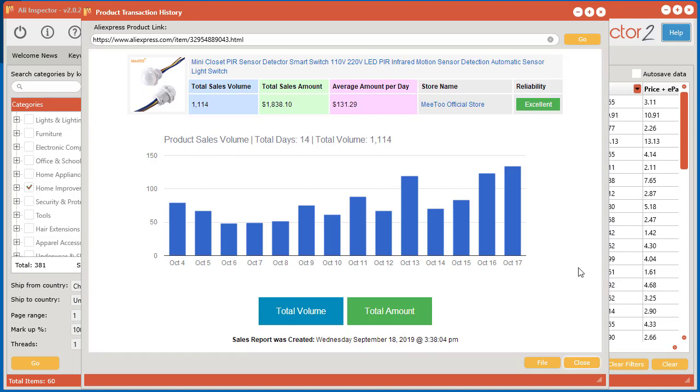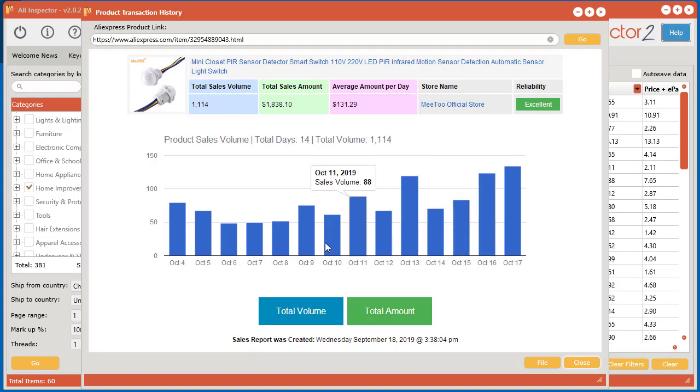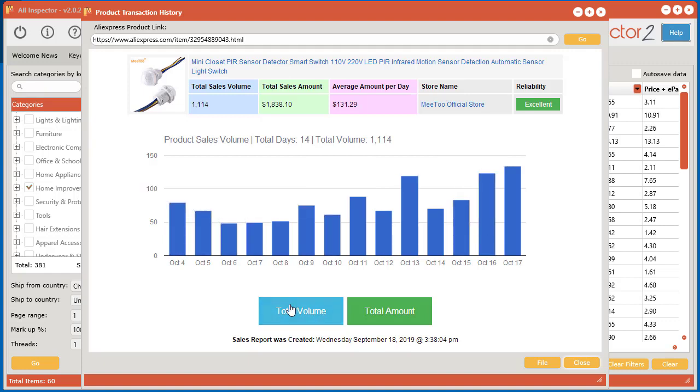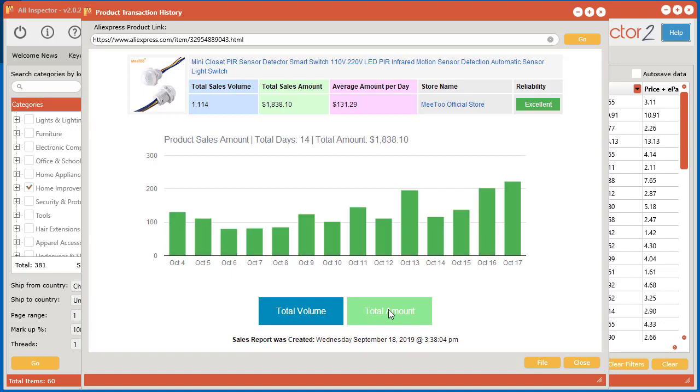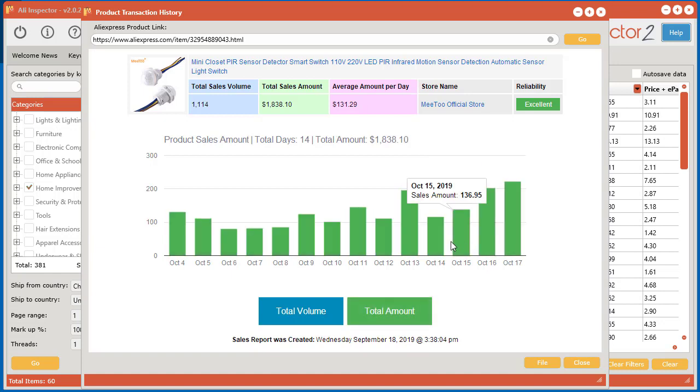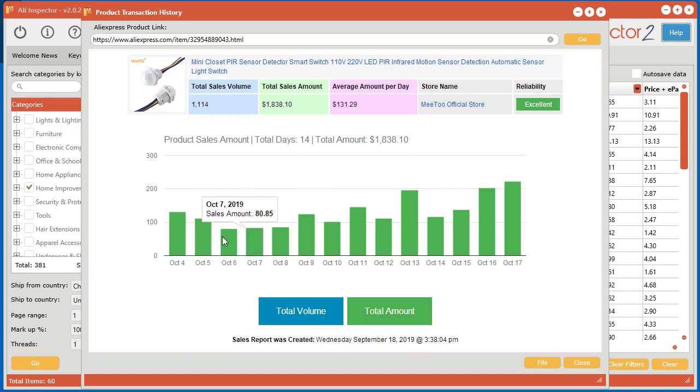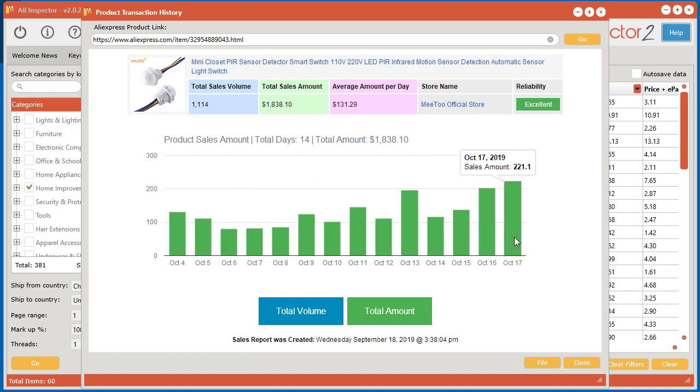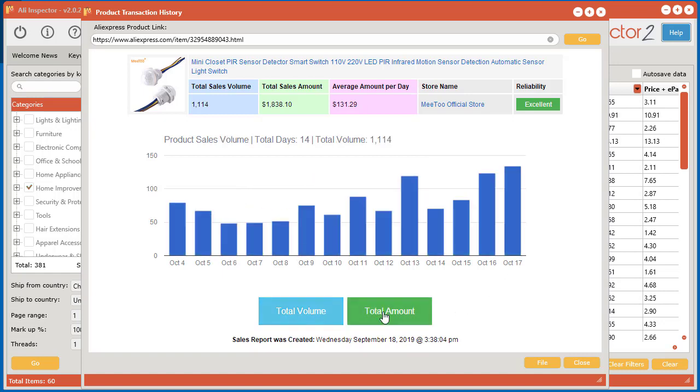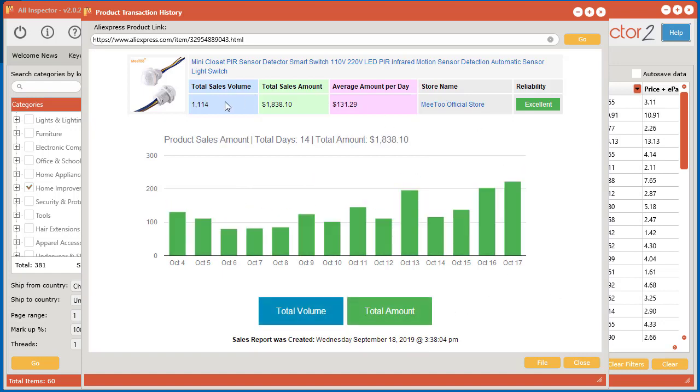Almost instantly, you see how fast that was, we have all the sales for the past 14 days for that given product. So we can see that just yesterday they had 134 sales and you go all the way down 14 days. And down here we have another option where you can click Total Amount. And now we can see the amount in dollar value of how much they made per day overall in sales.